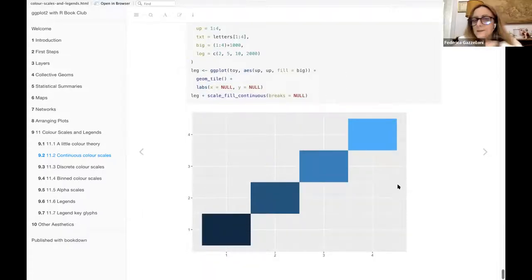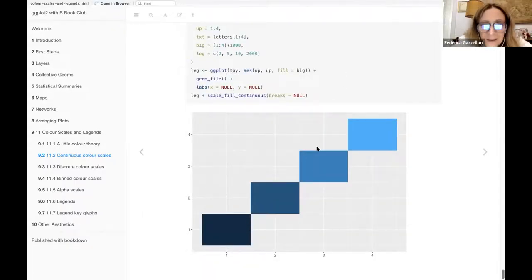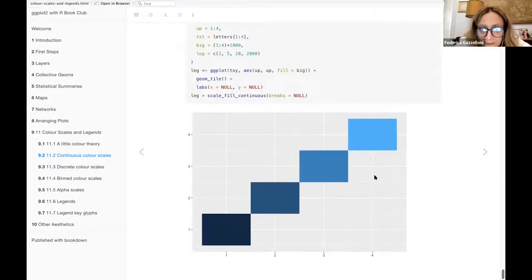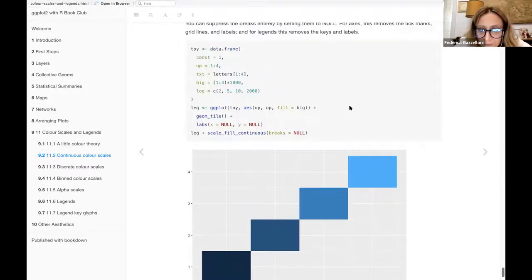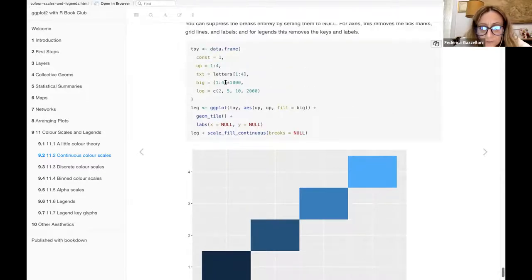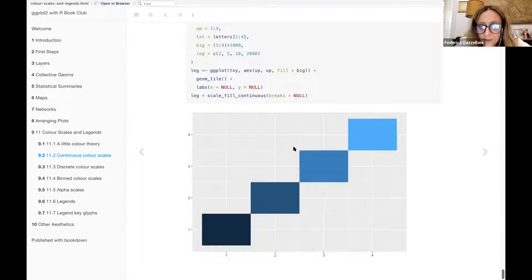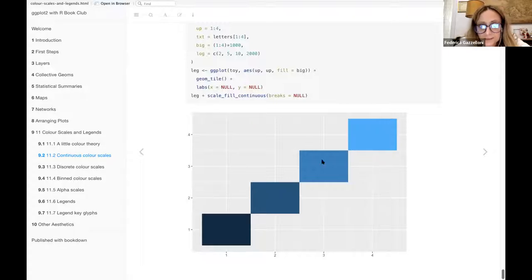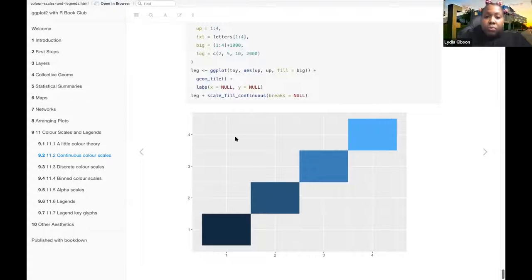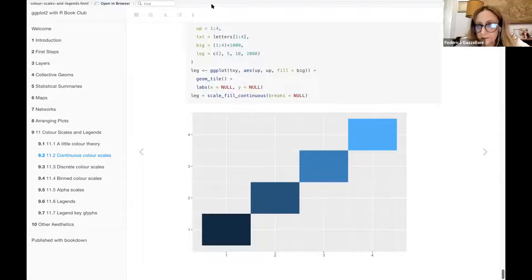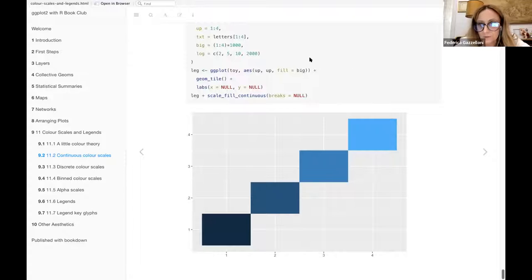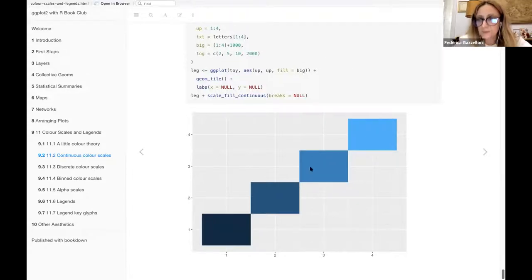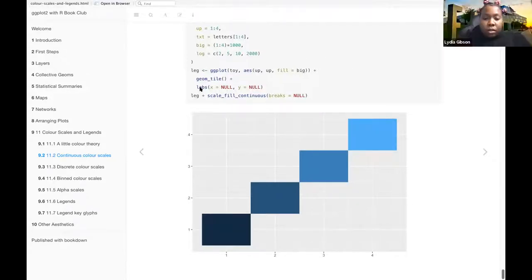I think the breaks are the breaks within the two different color scales. So maybe with the breaks null, you don't have a gradient visualization of the thing. You just break and change color to the other level, maybe. Oh, okay.